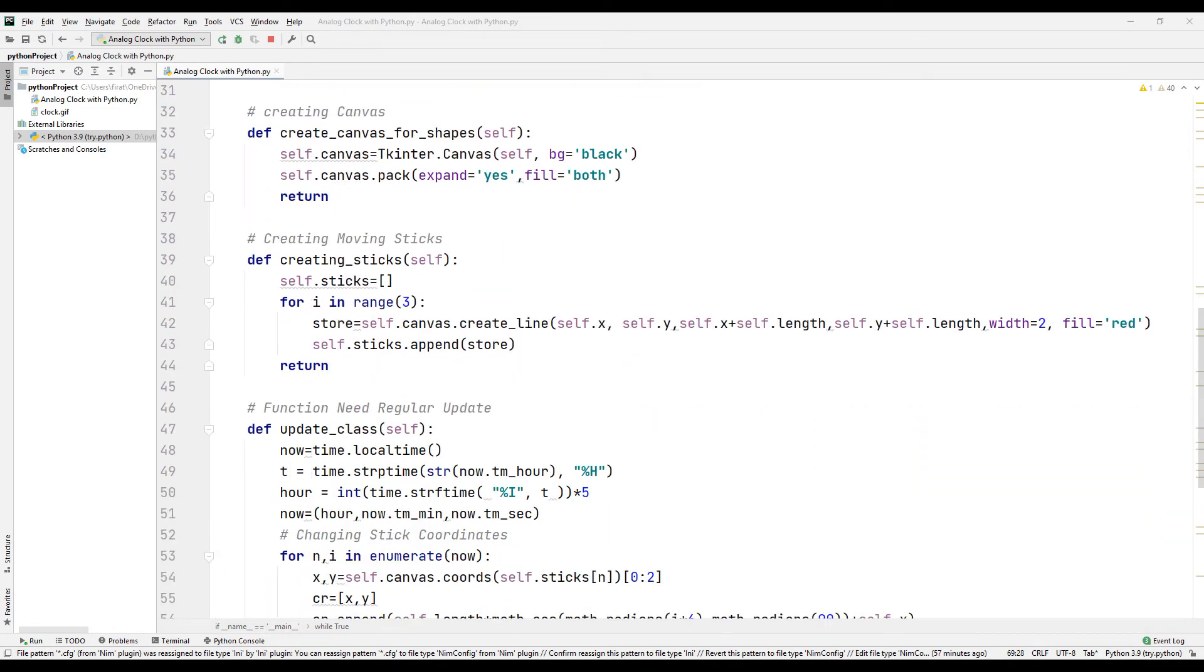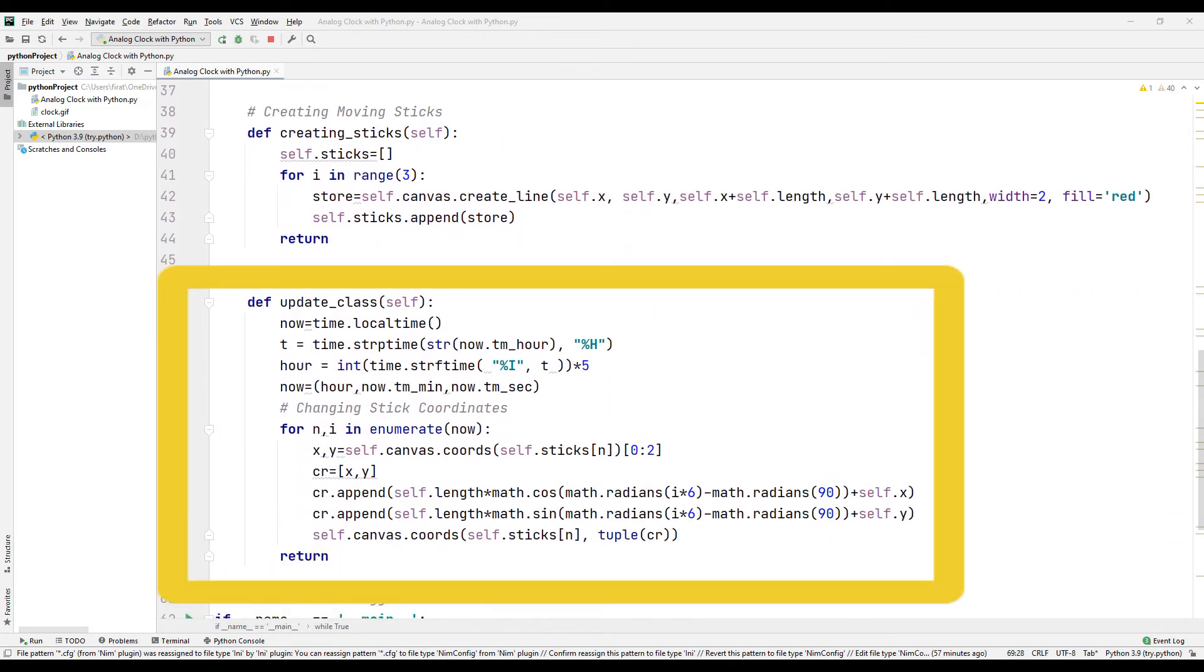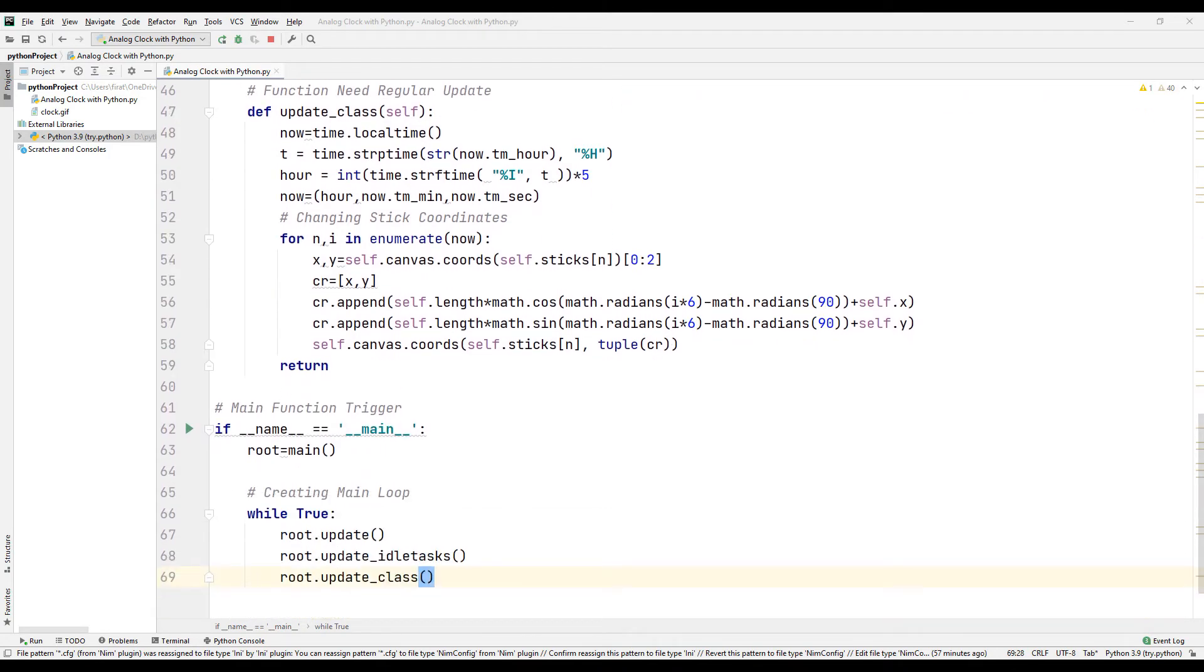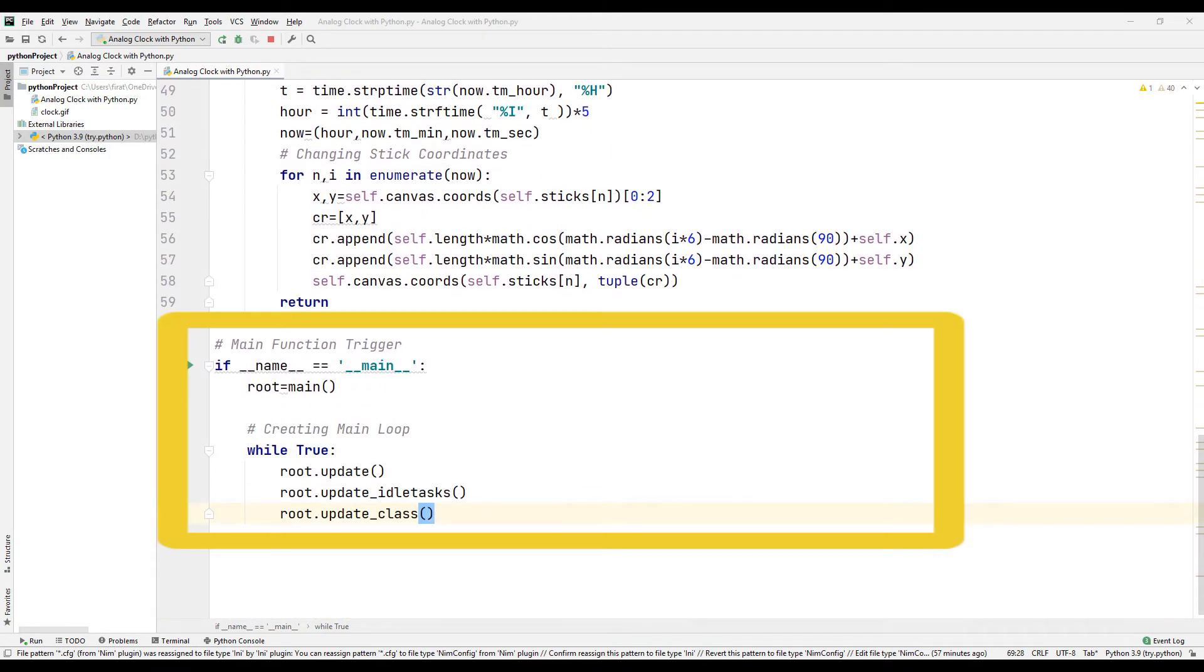Finally, the clock is updated in the update function. These created functions are used in an endless while loop and the clock is constantly updated.